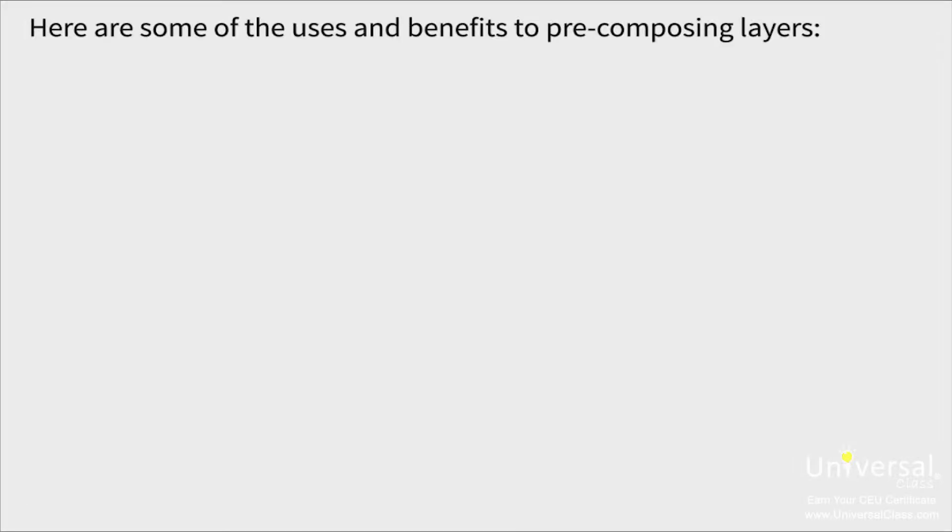As we said, you can reuse the composition that you create. You can apply effects to the nested composition or the one you create by precomposing layers. That way all layers in the nested composition change in the same way. And just like the source footage, if you make a change to a nested composition, the change is made to every composition where the nested composition is used.